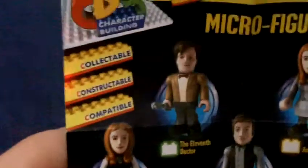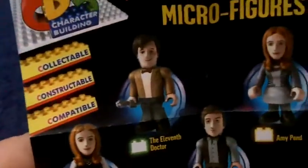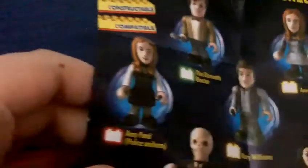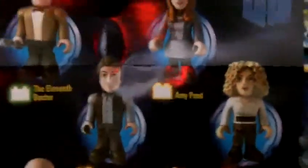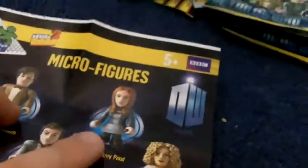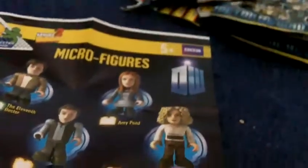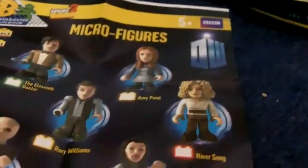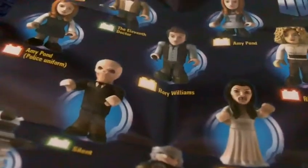I've got the 11th Doctor, Amy Pond in the Night Terrors clothes, Amy Pond in police uniform, Rory Williams, River Song, Dalek Supreme, Roman, Ood, and Cyber Leader. So I got Amy Pond in the Night Terrors clothes, Silence, Roman Ood, and Cyber Leader.